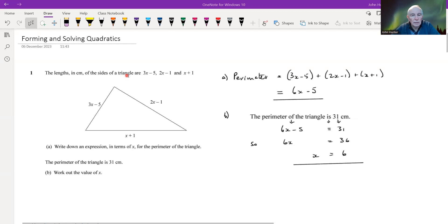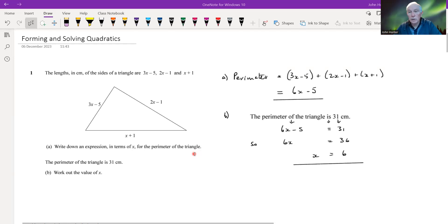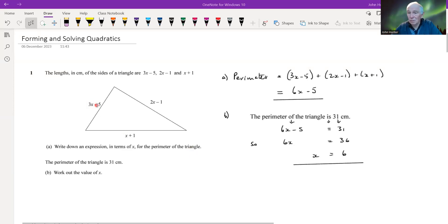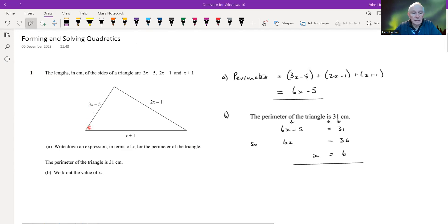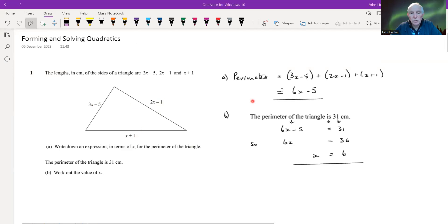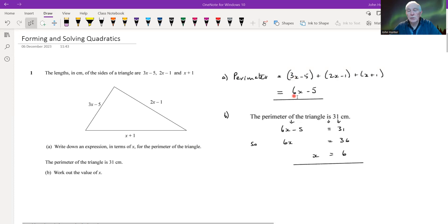This first one isn't actually a quadratic, so let me go through it to explain the idea. The lengths in centimeters of the sides of the triangle are 3x minus 5, 2x minus 1, and x plus 1. Write down an expression in terms of x for the perimeter of the triangle. What would we do if they were numbers? We'd just add them up — that's what we're doing with these. So the perimeter is 3x minus 5 plus 2x minus 1 plus x plus 1, which rearranges to 6x minus 5.